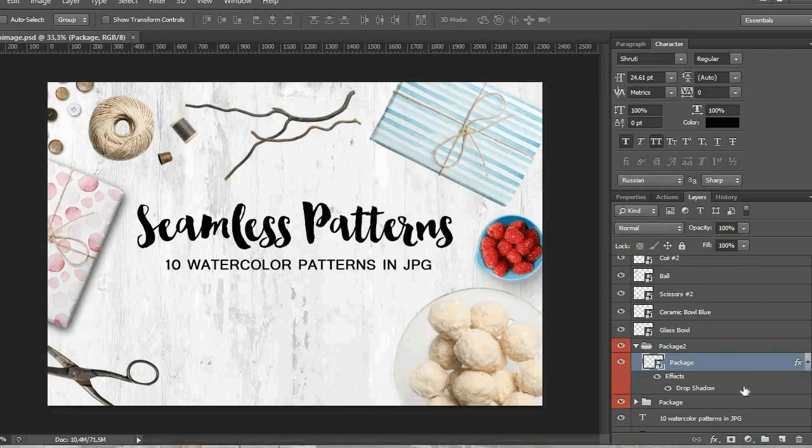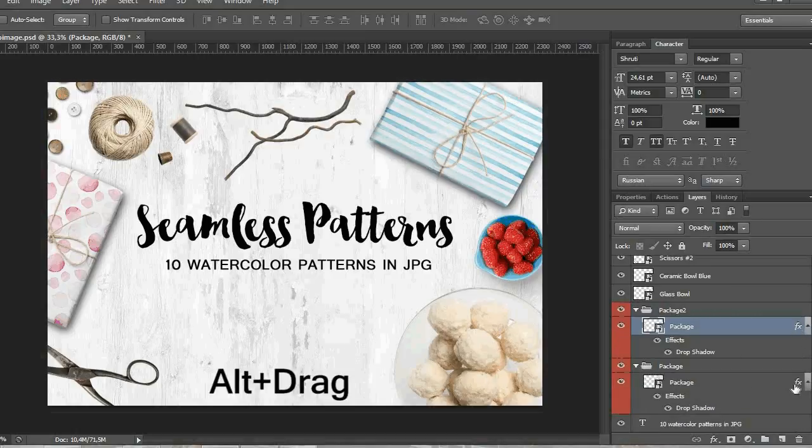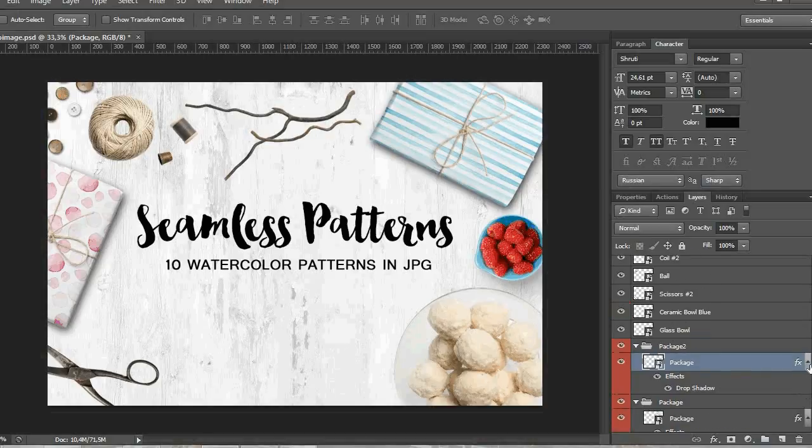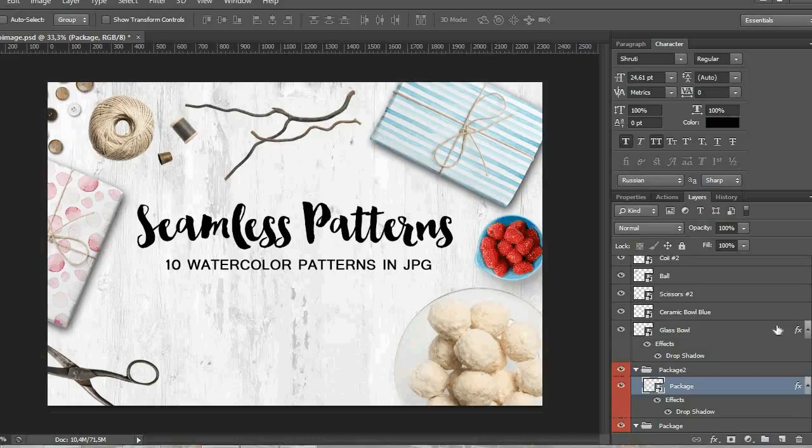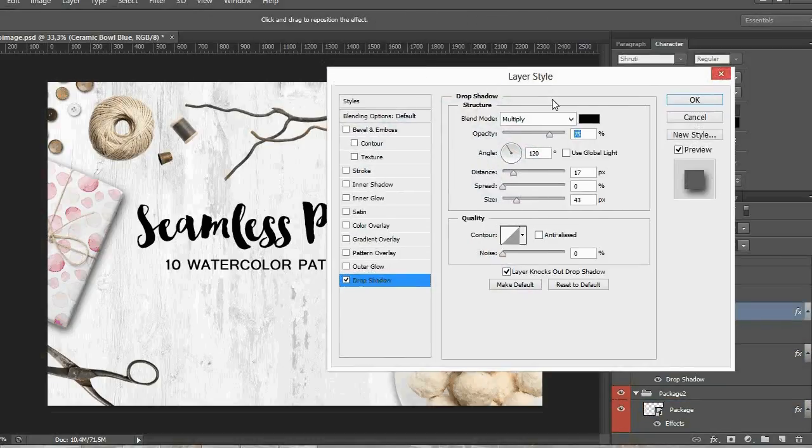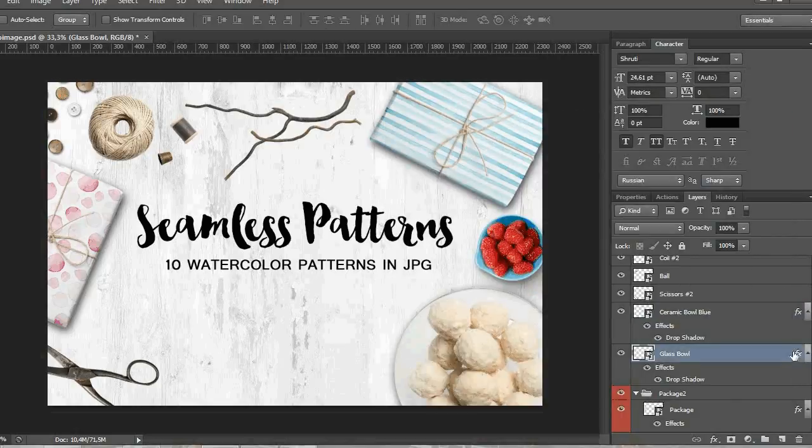And what I'm going to do is duplicate this shadow. I press Alt key and drag the function icon to the next object, and now the second package has the same shadow as the first one. And I'm going to repeat the process with other elements, just sometimes change the settings a little bit.